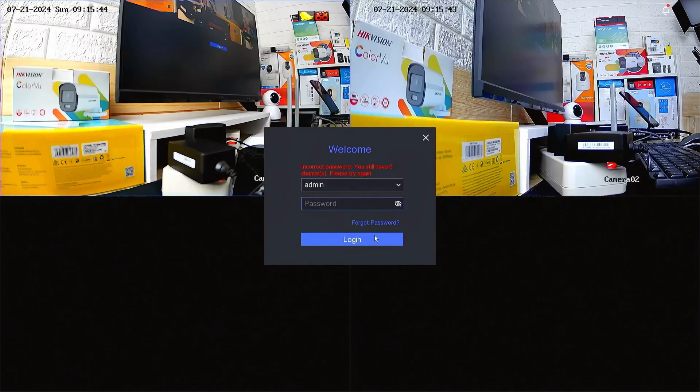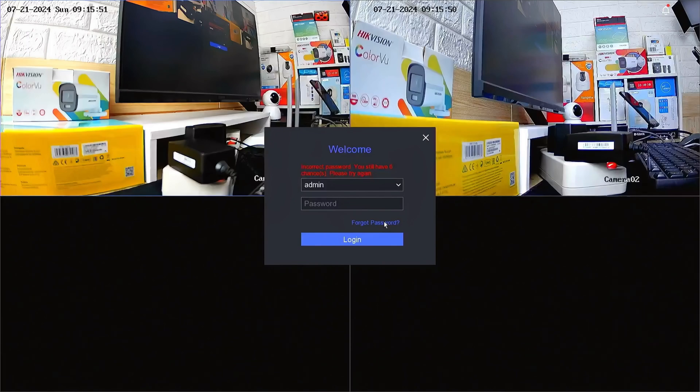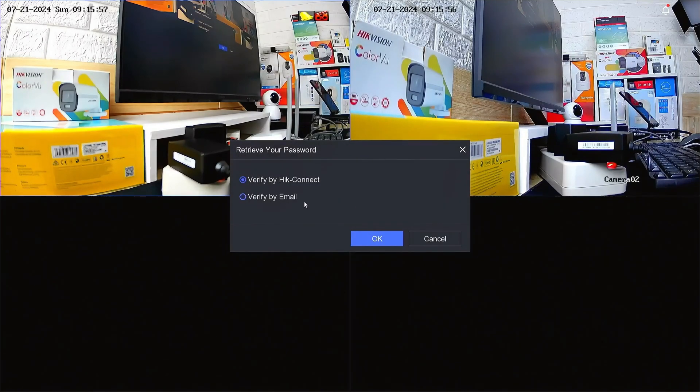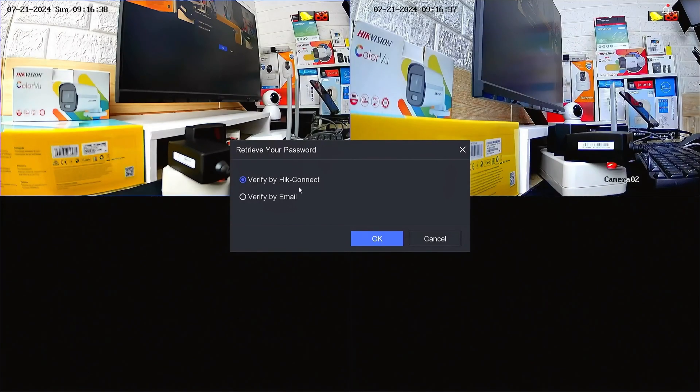Follow these steps to reset the password of a Hikvision NVR using the Hikconnect application. First, click on Forgot Password. You will have two options to reset the password. Select Verify by Hikconnect and confirm by clicking OK.